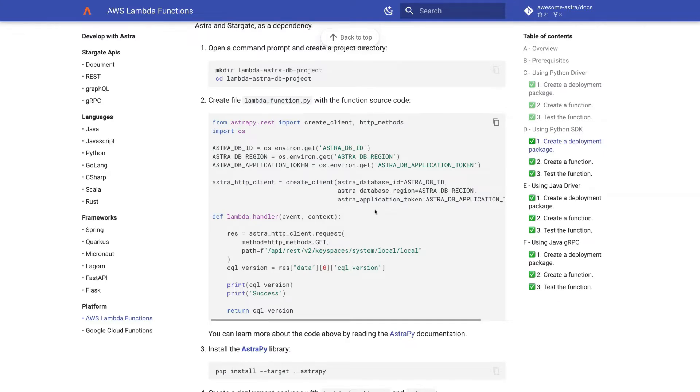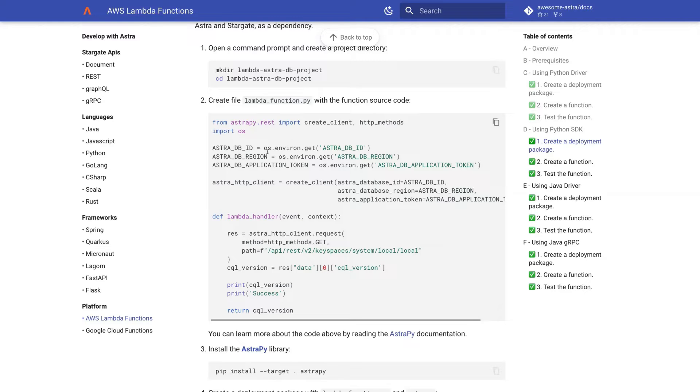So here we define three variables for Astro database ID, region, and application token. I will show you later where to find that information on the Astro website. These variables we get from the environment variables, and this will be configured later when we create the function.